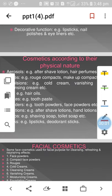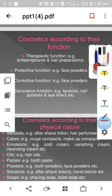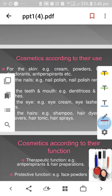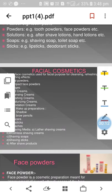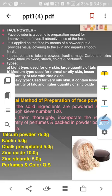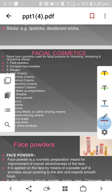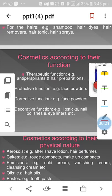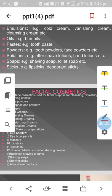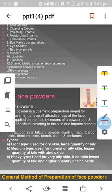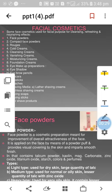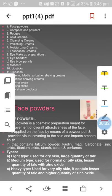Dear student, we are explaining the next part of dental and cosmetic preparation. We have already explained what cosmetics are, their function, and their classification — according to their uses, function, and physical nature. Now we have started on the first important classification of cosmetic: facial cosmetic.